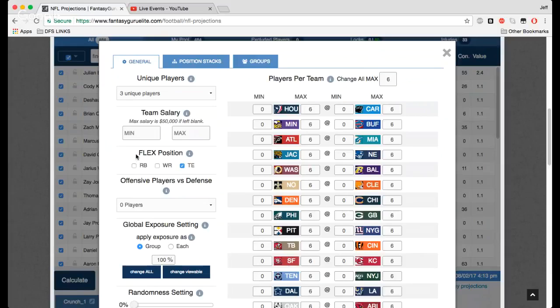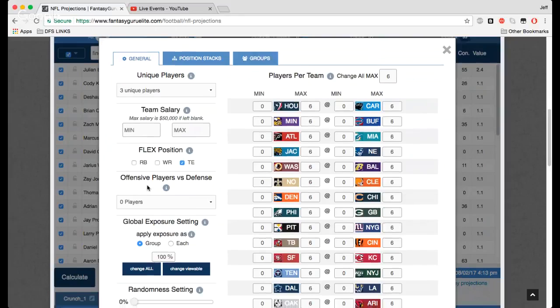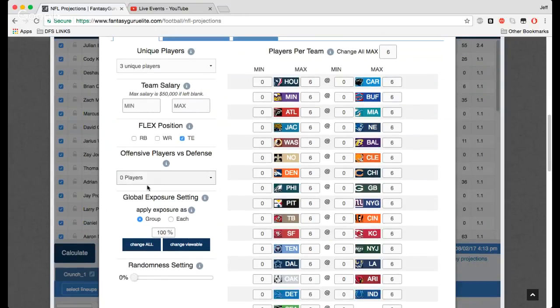Offensive players versus defense. Okay, so you're going to have a defense on all your teams here. Do you want any offensive players going against that defense? Do you want your quarterback against the defense that you have in the same lineup? Probably not. You're usually going to have that at zero. Sometimes it doesn't really matter if you're punting with the defense and you're just hoping for a pick six anyway. Then you can play around with that. Of course, the shorter the slate is, maybe the more you're willing to have exposure against your team defense.